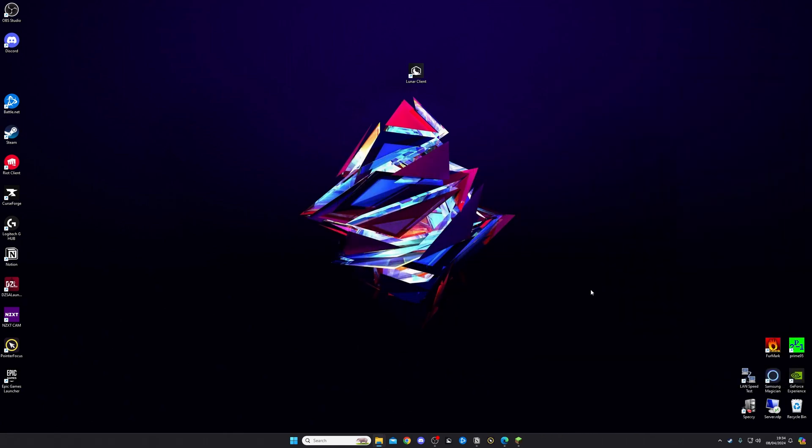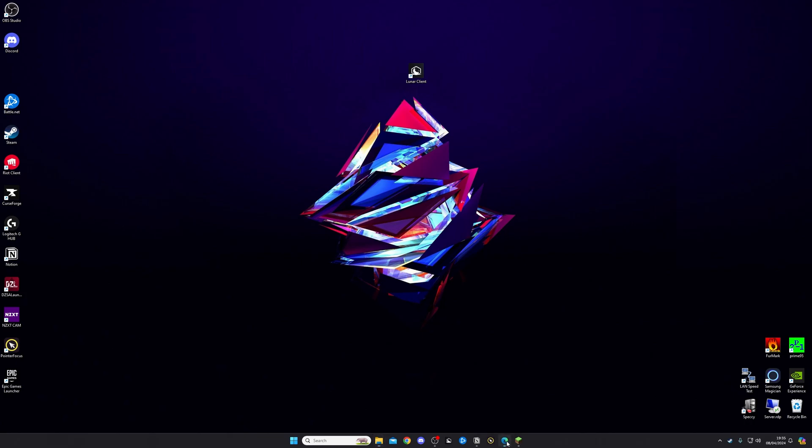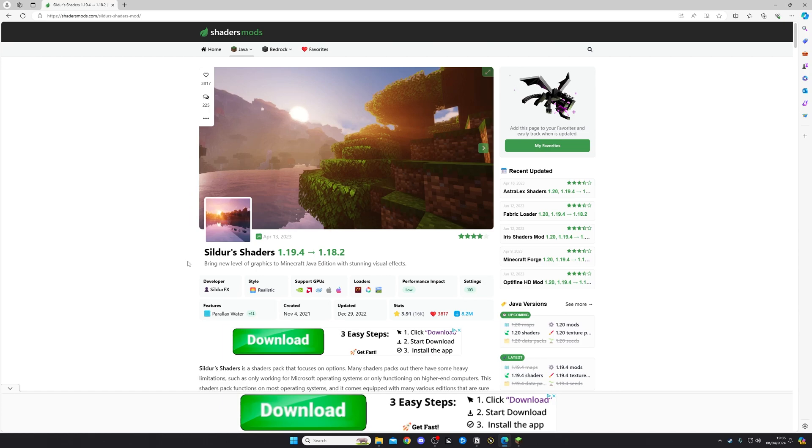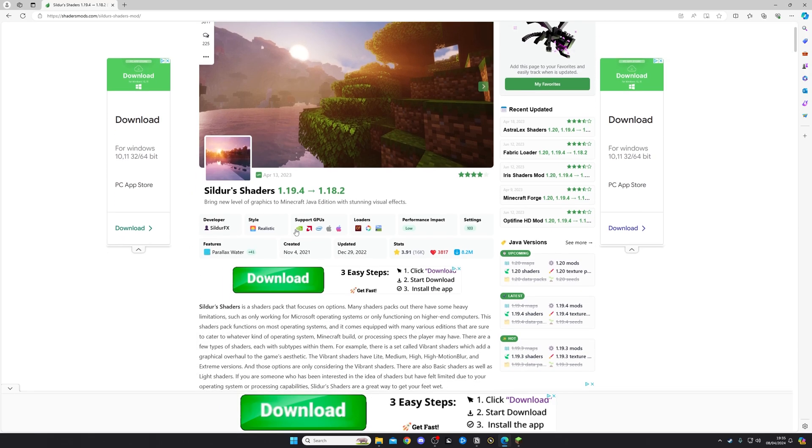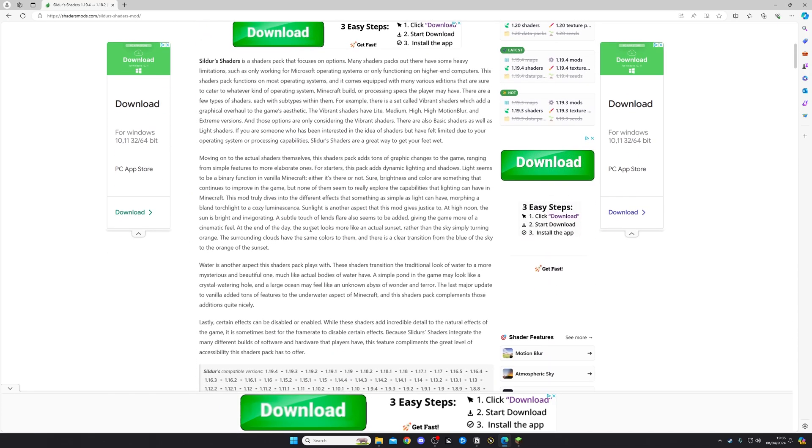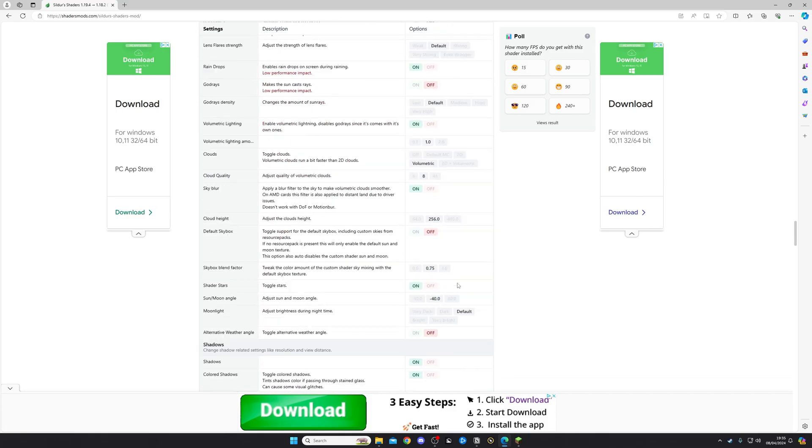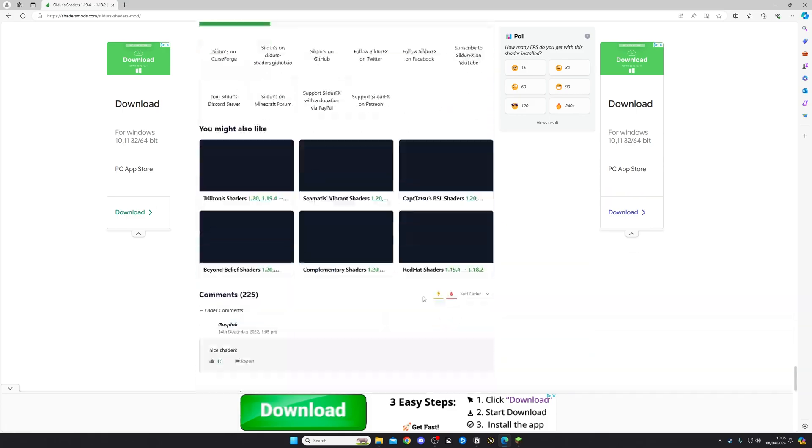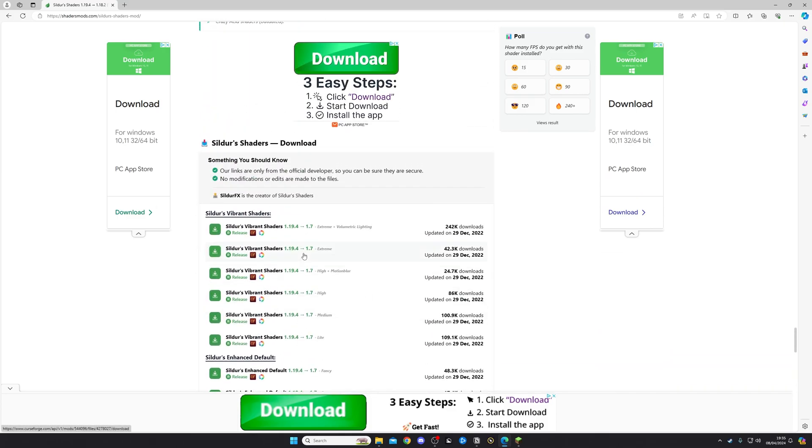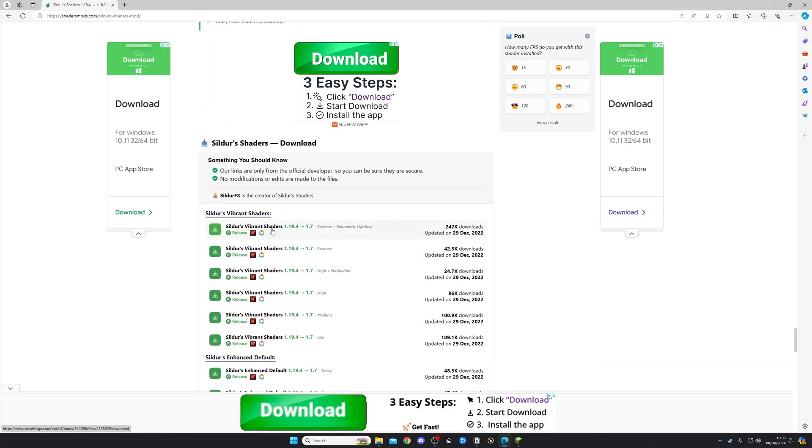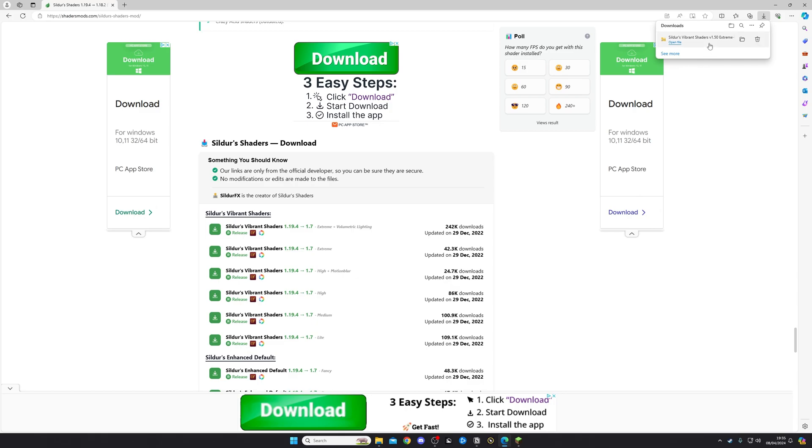Then go down below to the link in the description, which will take you across to our website with lots of different shader packs on. One of the shader packs linked on our website is this one here, Sildur Shaders. Now, this is one of the most popular shader packs that are out there at the moment. So I'm going to scroll right to the bottom. Just as an example, I'm going to download this one. I'm going to click Download. It's then going to download the shader pack up here.